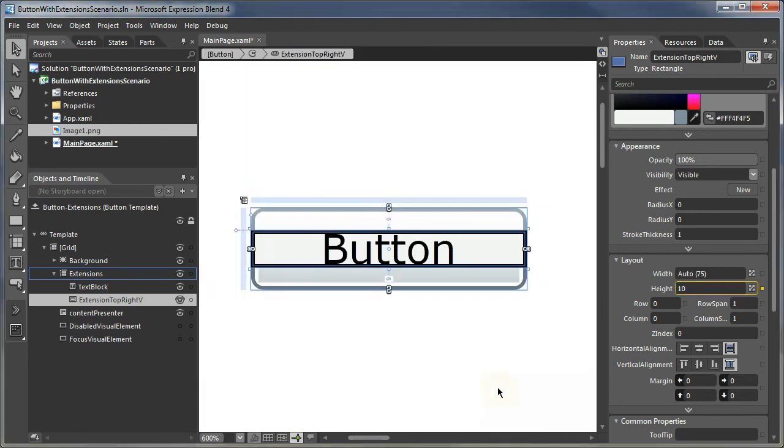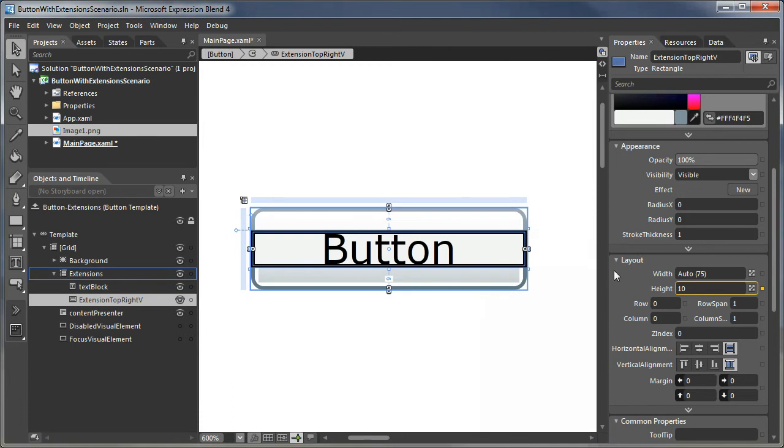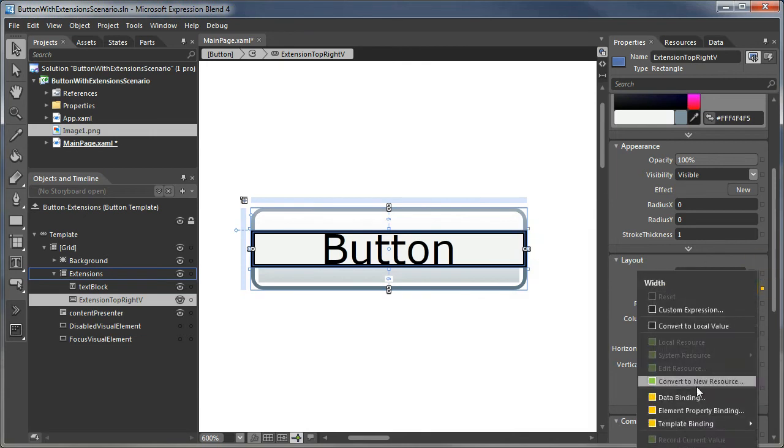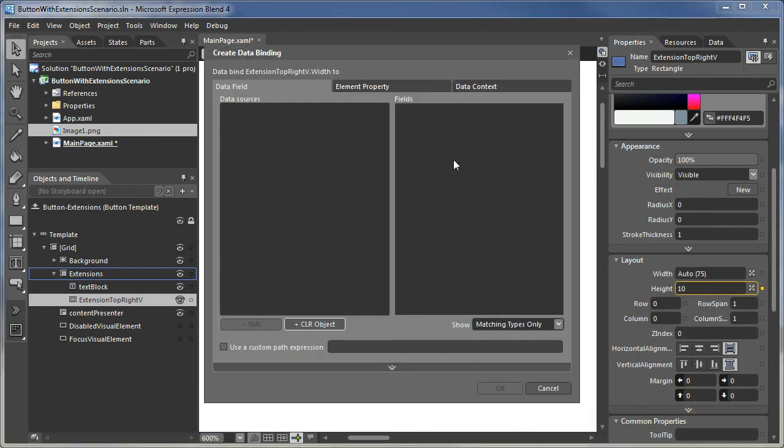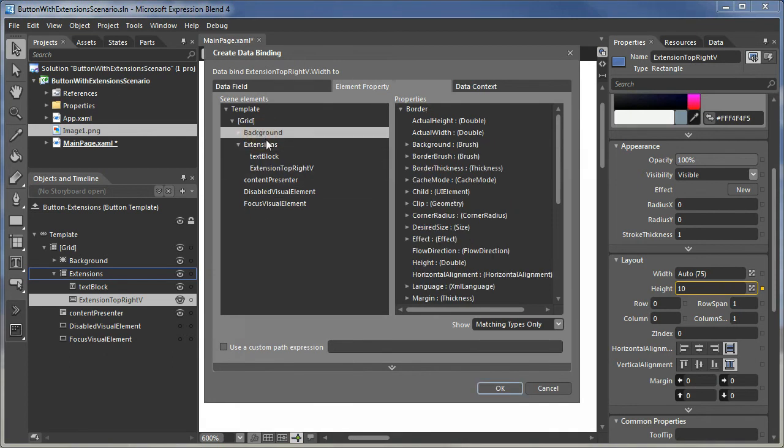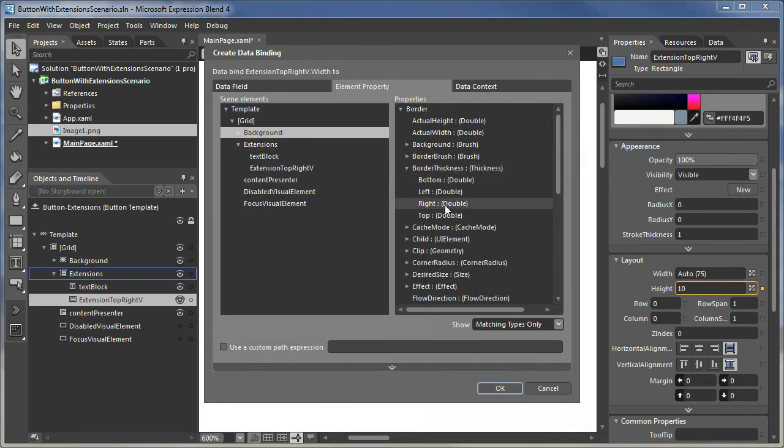And now we see 10. So now its height is 10. And the width, what we want to do is we want to make sure that the width matches the border thickness on the right edge of the button. So we will data bind this to the background objects, border thickness, the right edge.